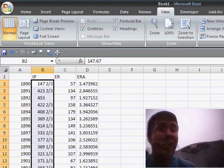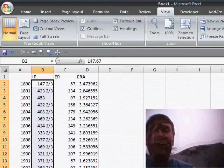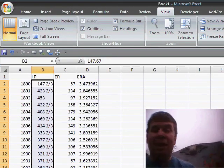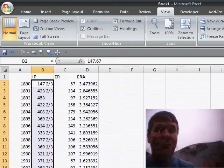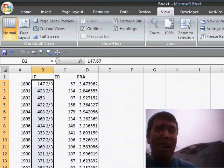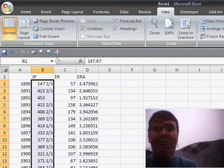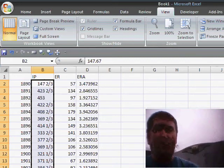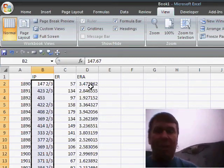The calculation for ERA is the number of earned runs times nine divided by innings pitched. So here's our calculation here.